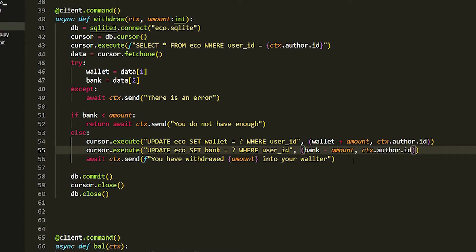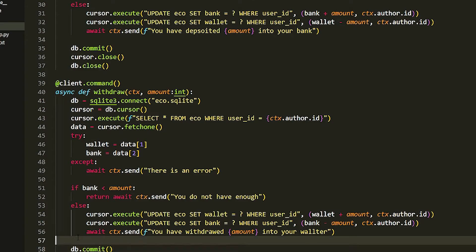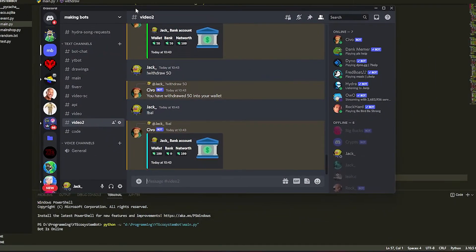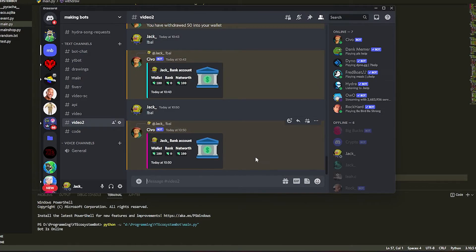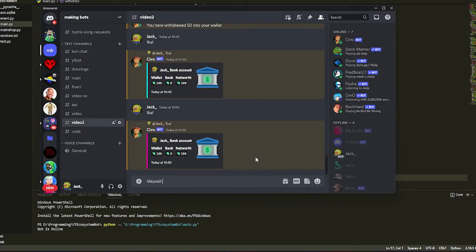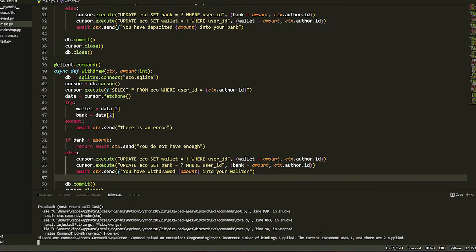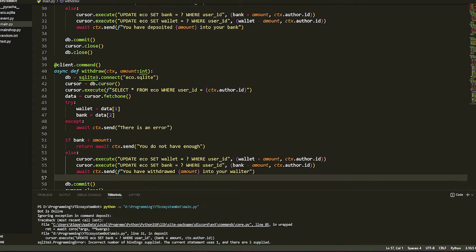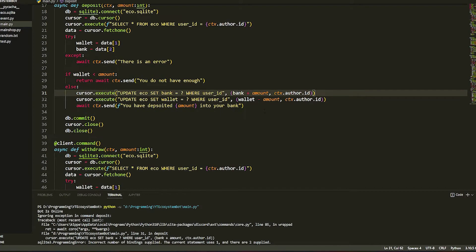That should be it for all of it. Now if we just play the bot. You can see I was testing it. If we look at our balance we have got 100, so if we deposit, say we want to deposit 50, it's going to... okay what happened?